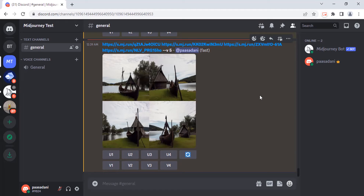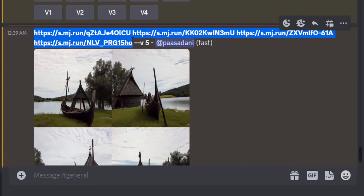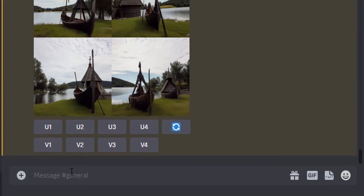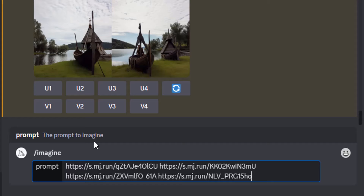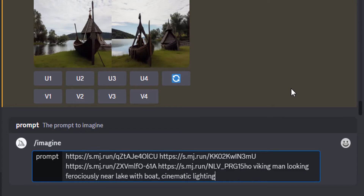So instead of using the blend option, we can directly use the imagine option. You have more control by using prompts with the imagine option — in the blend option you can't use prompts, but in the imagine option you can. So I'm going to copy the same images and use the imagine command, paste those image URLs, add a space, and type in your prompt. Using the imagine command, I added those four images and also added a prompt, so we have more control. With the blend command you can only add images and can't add prompts.